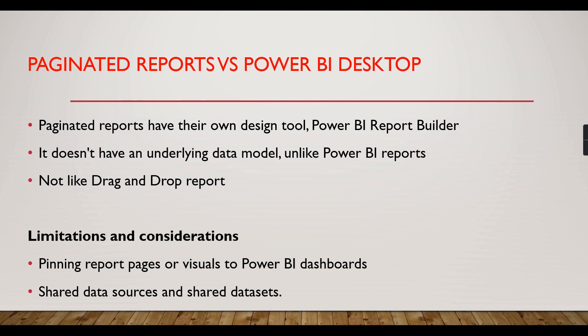There are other advantages. For printing purposes, you have pixel-perfect PDF reports. That's why people go for paginated reports.